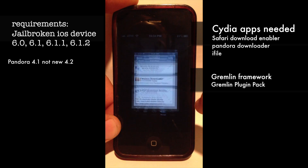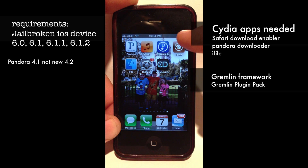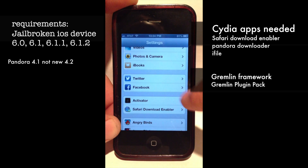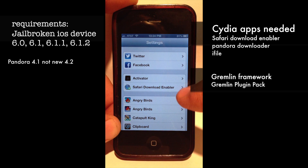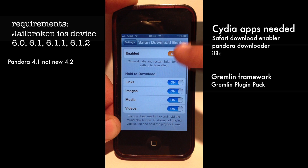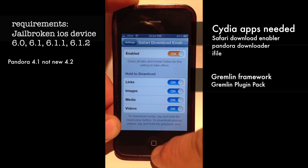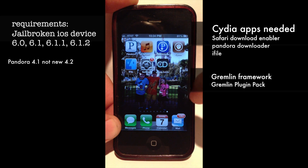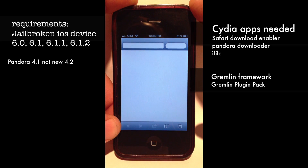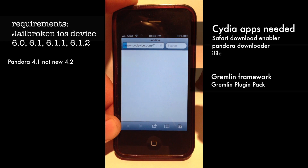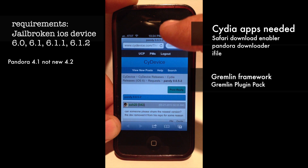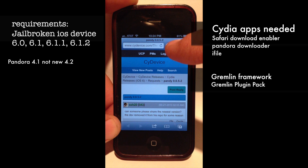Once installed, you'll get the iFile app, the Pandora Downloader app, and in Settings you'll see Safari Download Enabler — make sure it's toggled on. Now we're ready. I'm going to put the link in the description. You're going to open it up in Safari. The website is www.SciDevice.com — I'll put the link to the exact post.